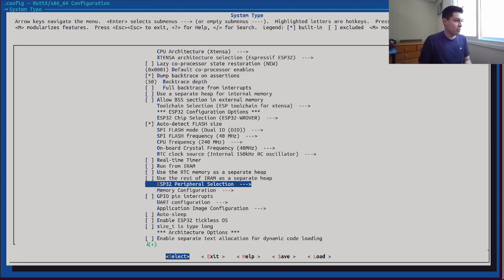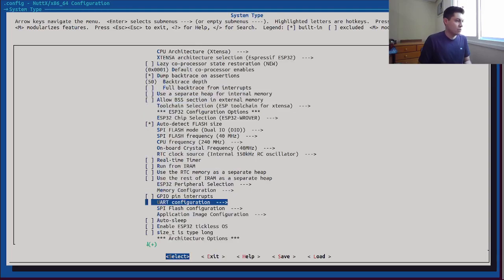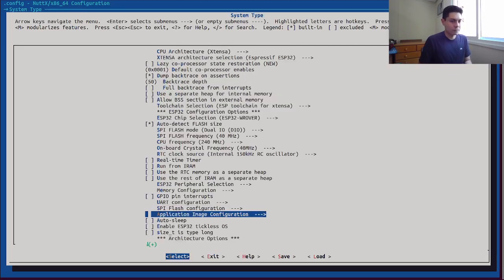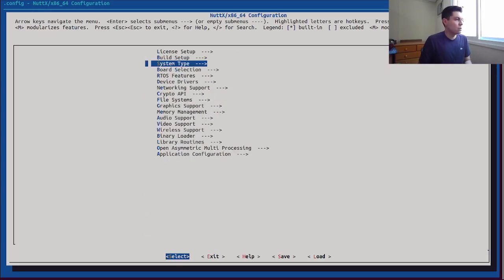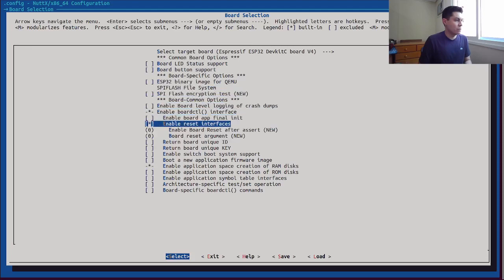We need to enable the SPI flash driver here. Let's take a look at the configurations — we'll use the default values. On the board selection, let's enable the reset interfaces.